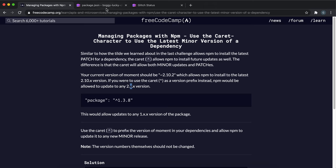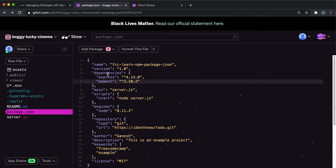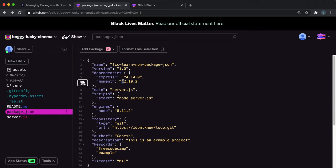The way we can do this is where we specify the 2.10.2, change the tilde here and then put a caret symbol right here. What this will do is when 2.11 comes out, 2.12 comes out, this will automatically fetch that latest version all the way up to version 3 in the major.